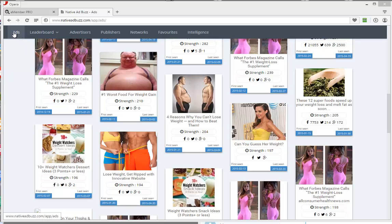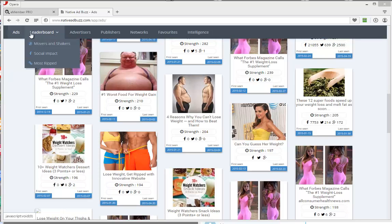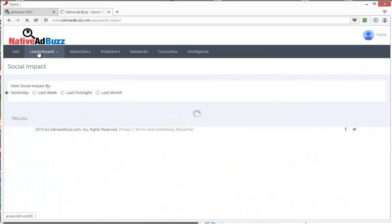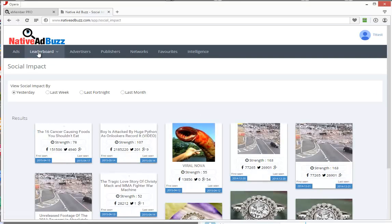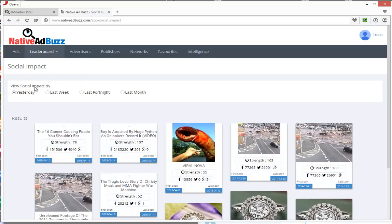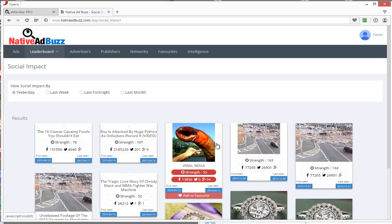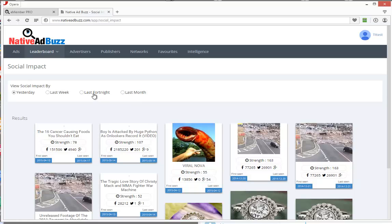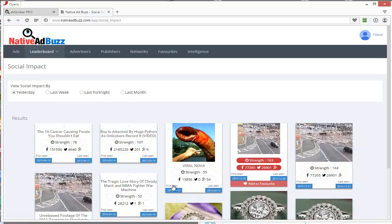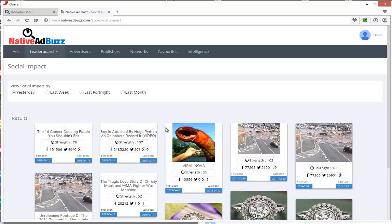So without further ado, I'll show you what we came up with. We've got various other videos that show you just how to use the tool and how to find profitable campaigns. But what I'm particularly interested in is looking at the social impact that adverts have made to send content viral. So we can look at the social impact that various landing pages and adverts have had by yesterday, last week, last fortnight, or last month.